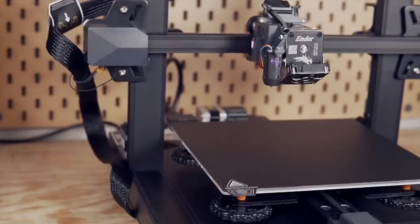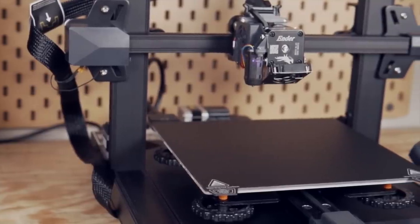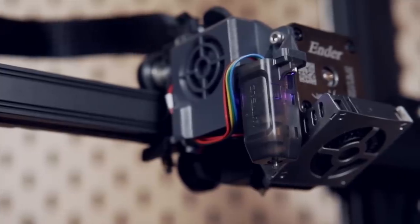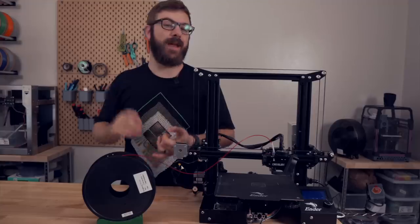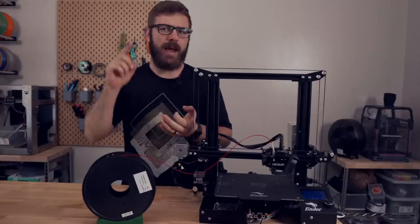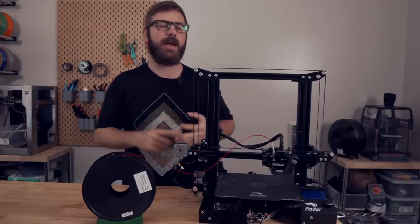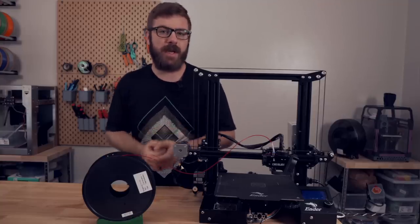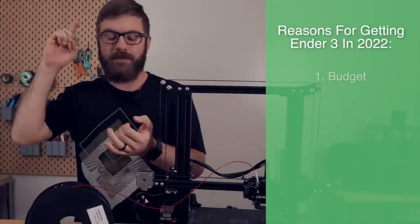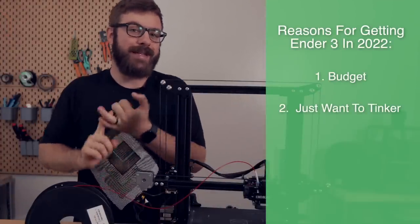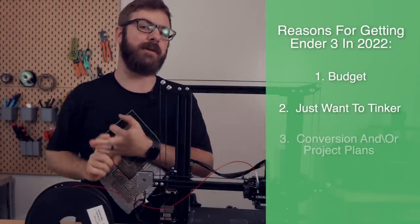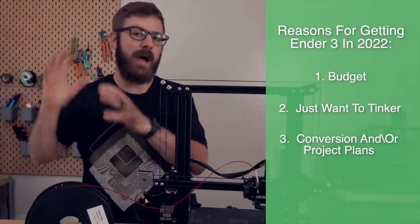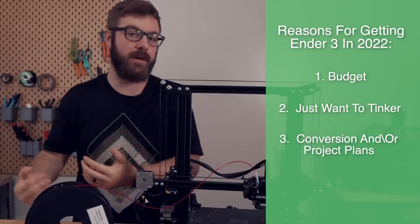If you do want to stick with the Ender 3 line, the S1, although double the price, has been a very reliable 3D printer for me and comes with a lot of those nice upgrades. For the Ender 3, the Ender 3 Pro, and the Ender 3 V2, the primary reason I would see someone getting one of those printers today would be cost, the fact that they really want a printer that they can tinker with, or they've got some serious plans as far as a conversion or just some sort of upgrade path planned for the printer.